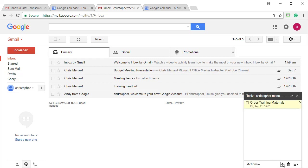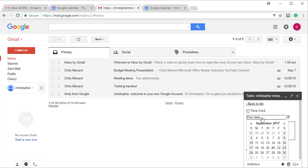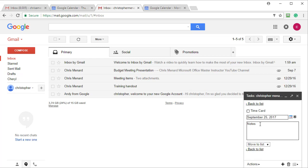Let's add one more. Hit the plus symbol. I also need to do something with my time card. Edit, due date, the 25th.